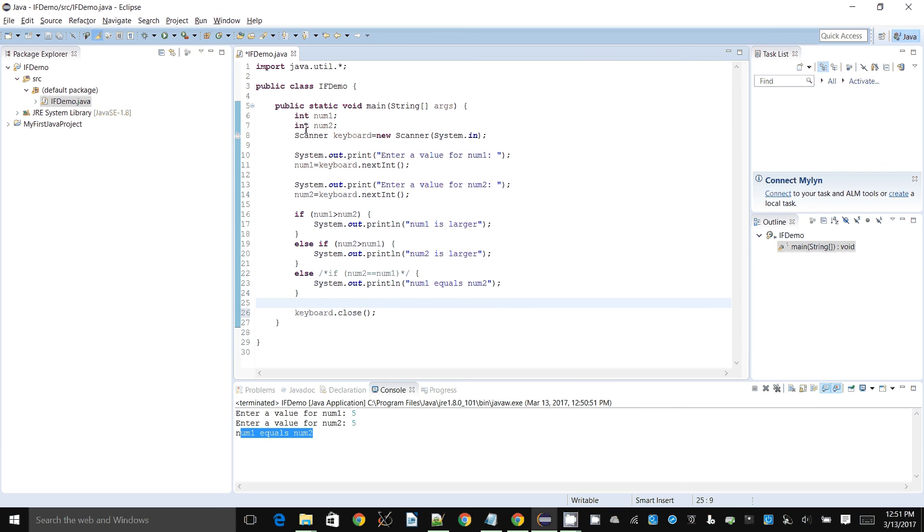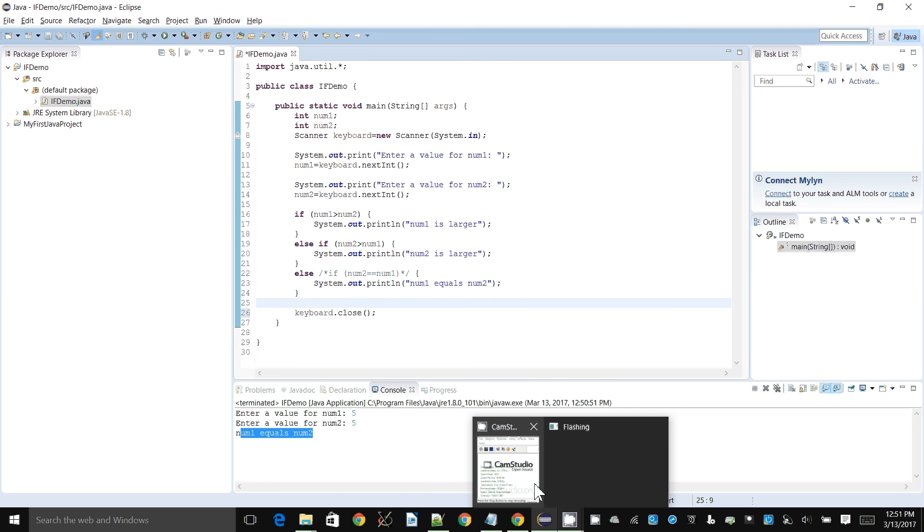That is a demonstration of how various different types of if statements work.